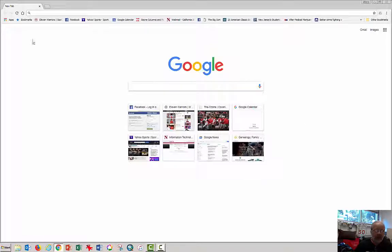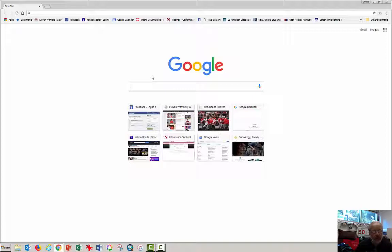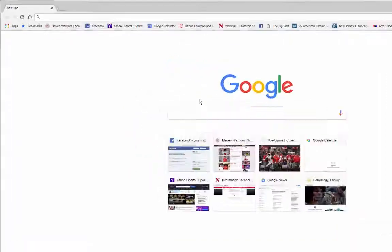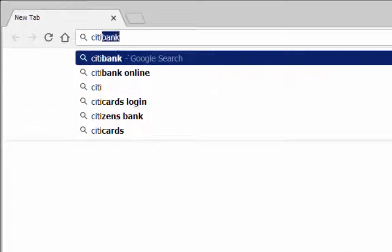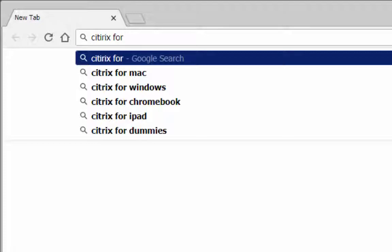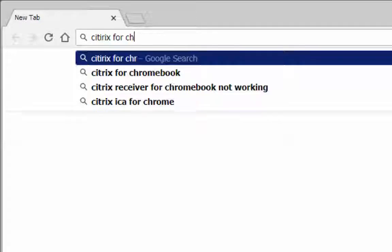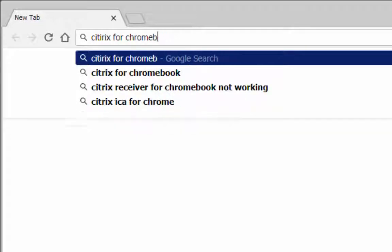Open Chrome. You have to be in Chrome, which is Google's browser. Type in the Google search window, Citrix for Chromebook or Chrome.